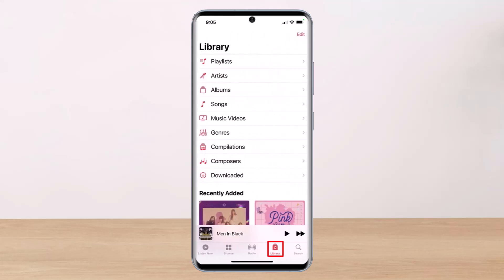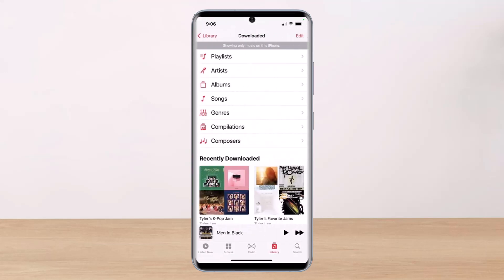Then go to your Apple Music library by tapping the Library button from the bottom of the screen. Here you'll find the option that says "Downloaded." Tap on it to access all your downloaded songs, and right here you'll be able to see all the songs you've downloaded. Now you can listen to them offline without an internet connection.